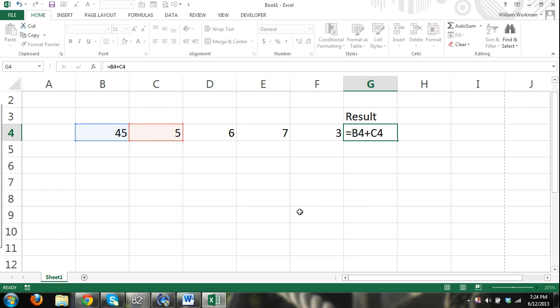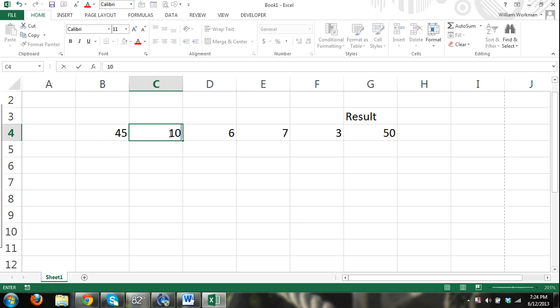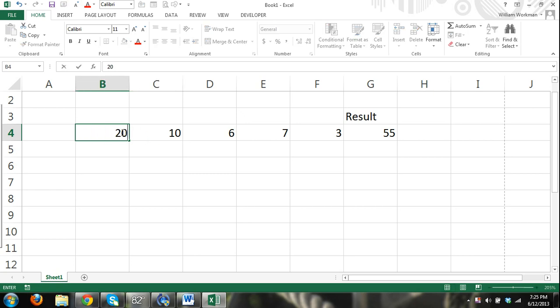So B4 plus the content that is inside cell C4. And I hit enter, and there we have 45 plus 5, and our result's 50. But watch this. I can change the number. Since it's referring to the cell, it's going to change my result. I can change this to 20, and it's going to change my result again. So I'm referring to cells.